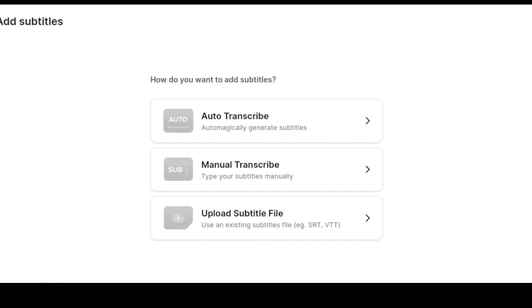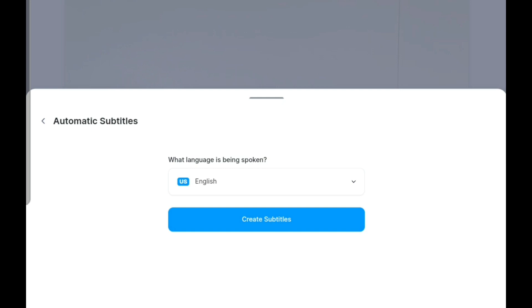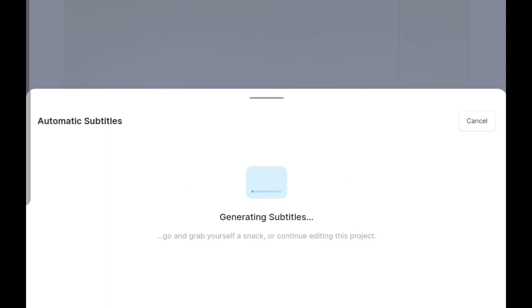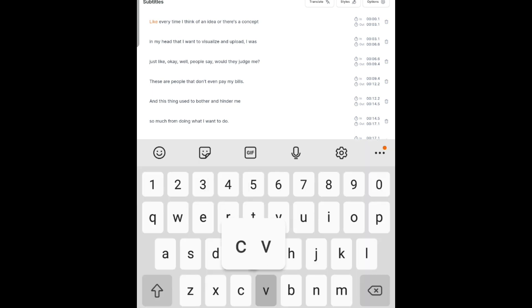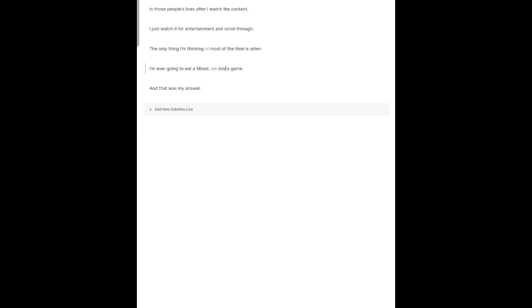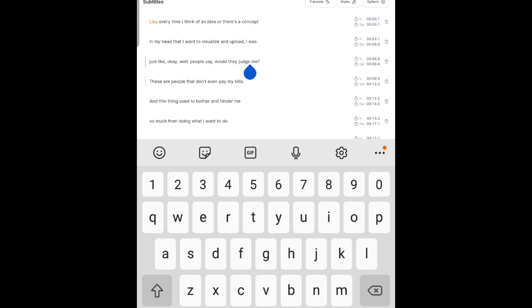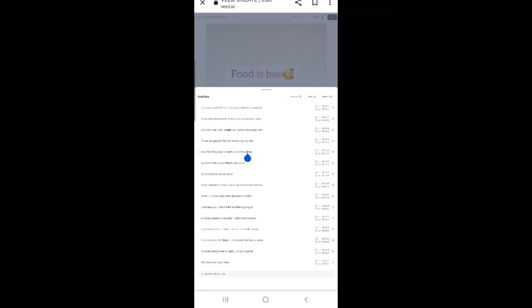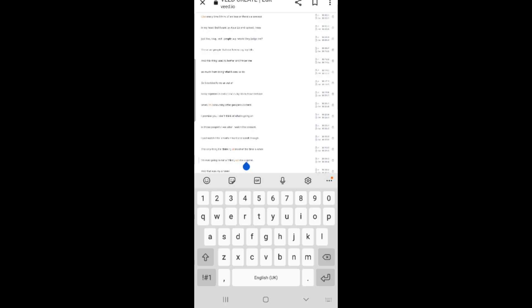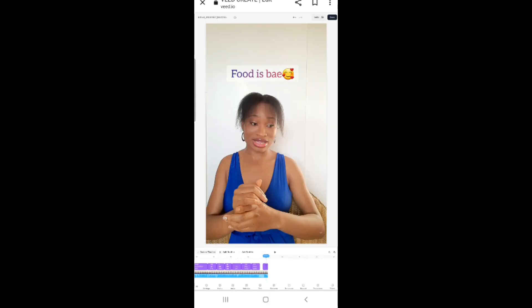Click on auto transcribe. You can do it manually but the point of this video is to do it automatically because we're trying to save time. Select English or whatever language you want to use, then click create subtitles. Now it's generating the subtitles for the video. Here are the subtitles and you can edit any that you think are wrong. For example, here it's quite wrong because this was not what I said — it was a Nigerian word, not an English word. So I click there and change it.